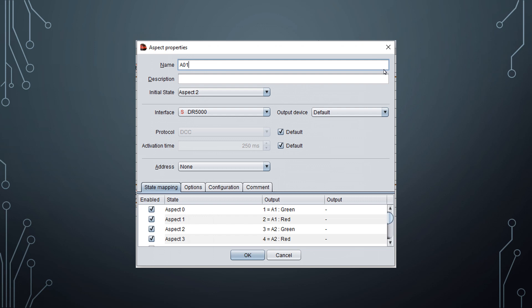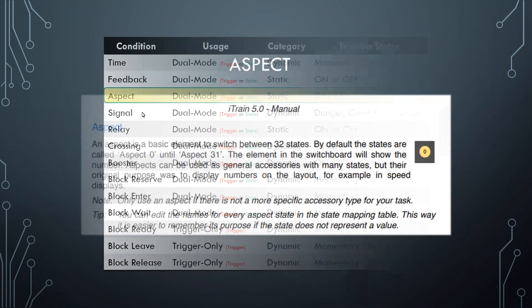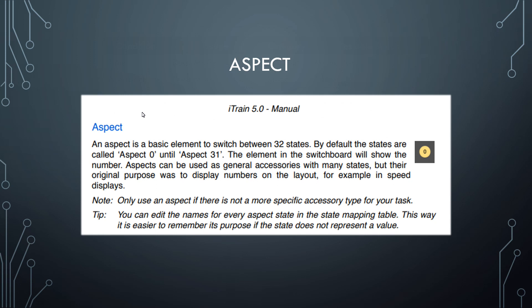So that's an overview of accessories in general. Let's now focus on the aspect. Remember this little table which we've used in previous tutorials? An aspect is a dual-mode static device, so in an action condition it can be used as a trigger or as a static state. In the manual it is defined as a basic element used to switch between multiple states.